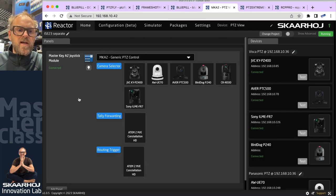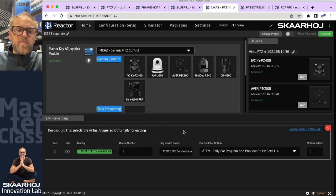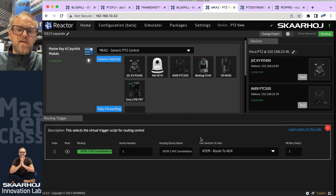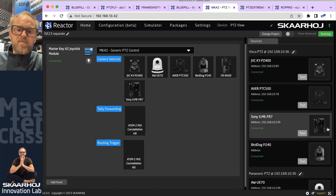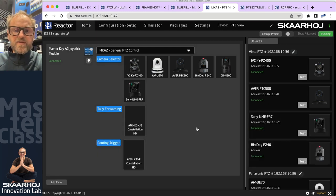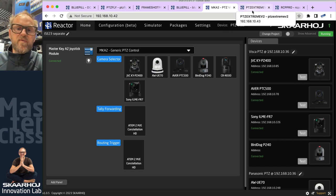Moving on to the MK2, also known as PDC view — that's the new name — and it's standalone: just a camera selector with cameras added. We also have tally forwarding, which talks to the ATEM switcher. We add the ATEM switcher to have routing triggers so we can route an input source to the auxiliary output, giving the PDC operator a nice way to get sources into the preview monitor in front of them.